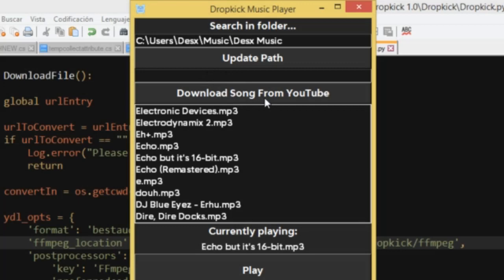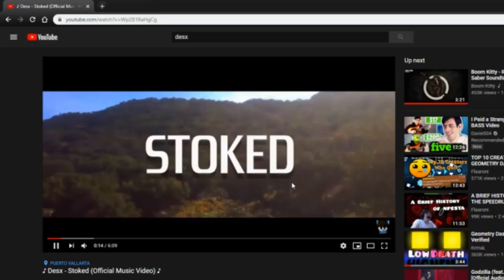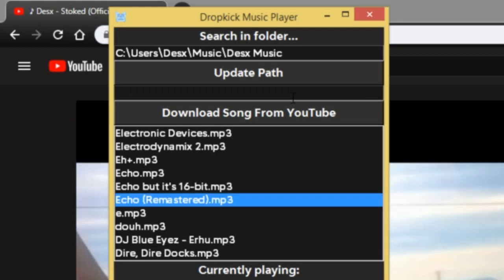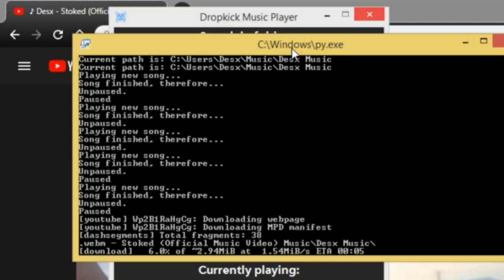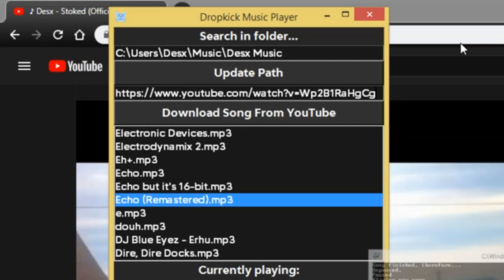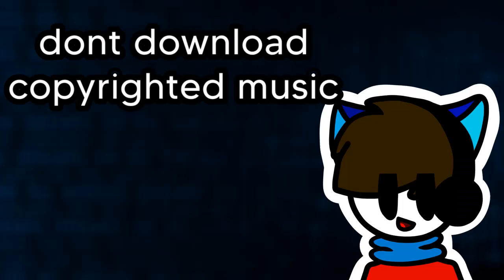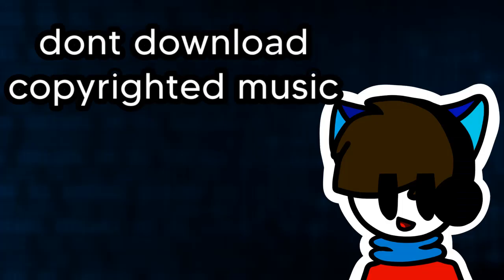Now let's talk about downloading music from YouTube. Well, just go to youtube.com and say you want to download Stoked because why wouldn't you? Just copy the YouTube link of the song and paste it right above the download song button. Then you can just press the download button and you can check in the console that it is in fact downloading the song. Just give it a bit of time and then press the update path button to refresh the folder. And the song should be right there and you should be able to play it. Don't download copyrighted music. That's illegal.